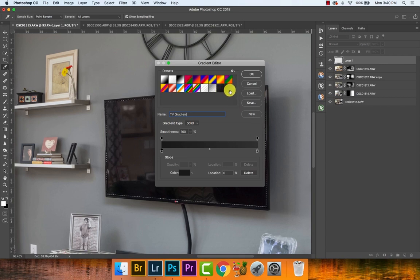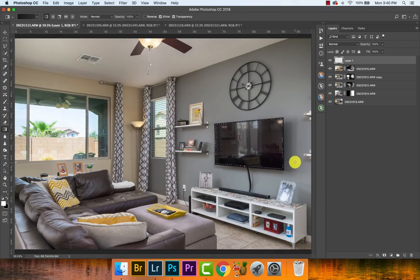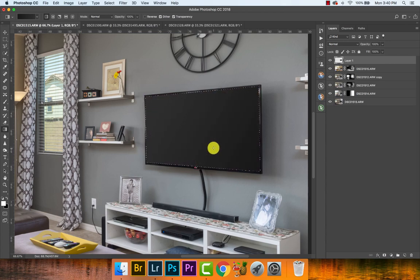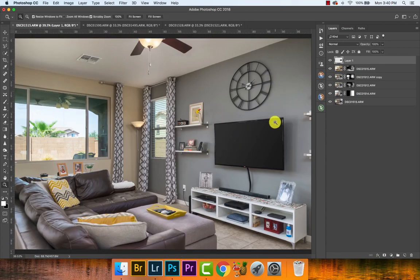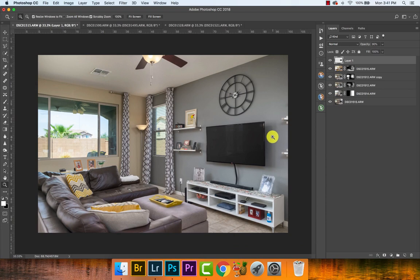Press OK and drag the gradient from the corner where the light source is toward the opposite corner, since the window light comes from this angle. Hold Shift to keep it straight, then press Command + D to deselect — and you have your TV gradient. If it looks a little artificial, lower the opacity down to around 90%. That's pretty much it for this example. Next steps like sharpening and vignette would be done in Lightroom.